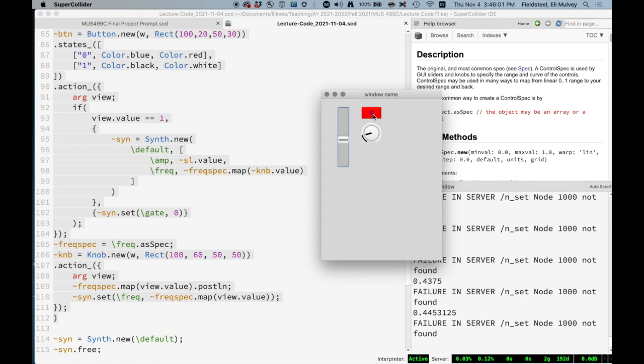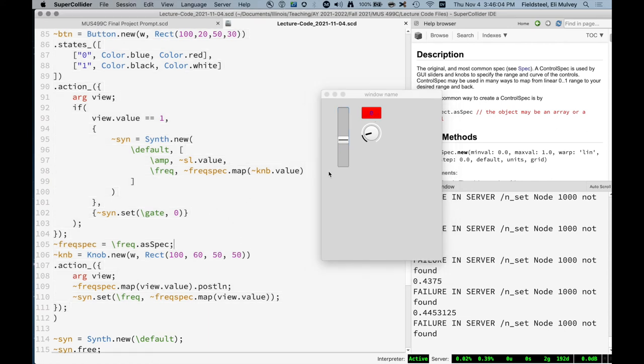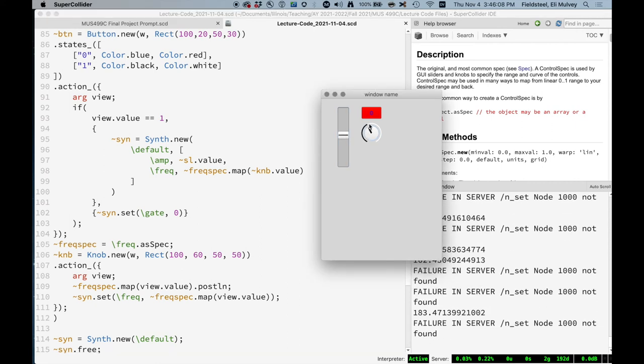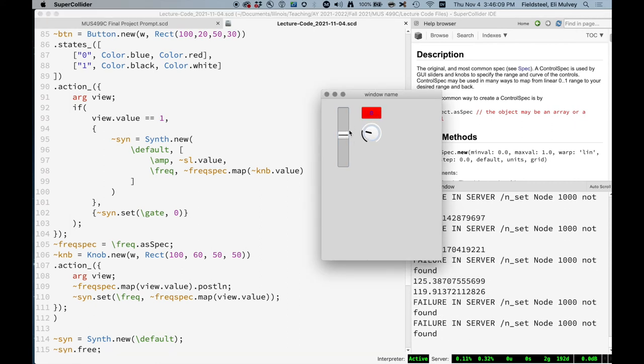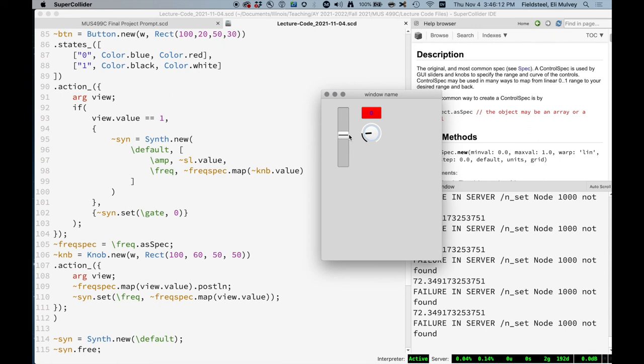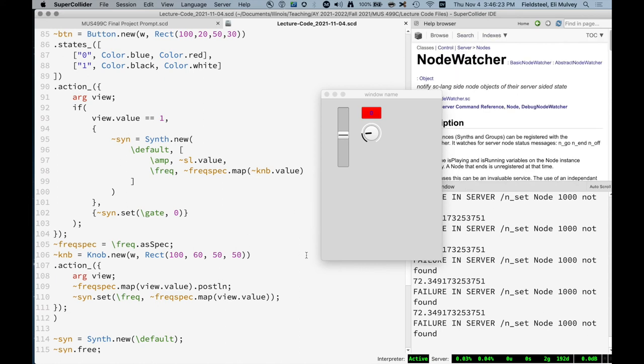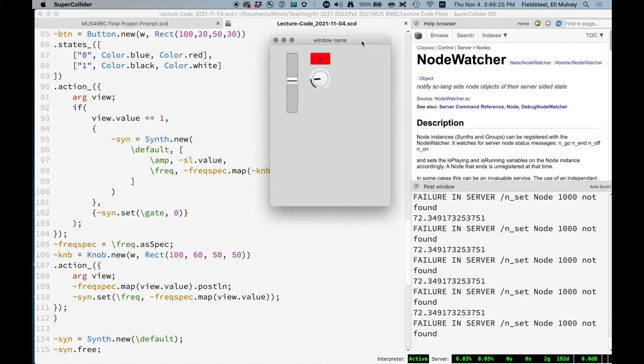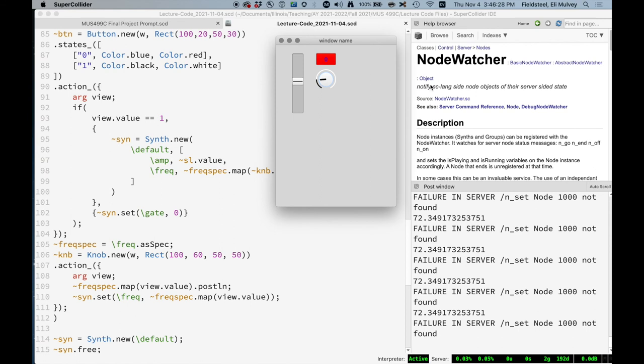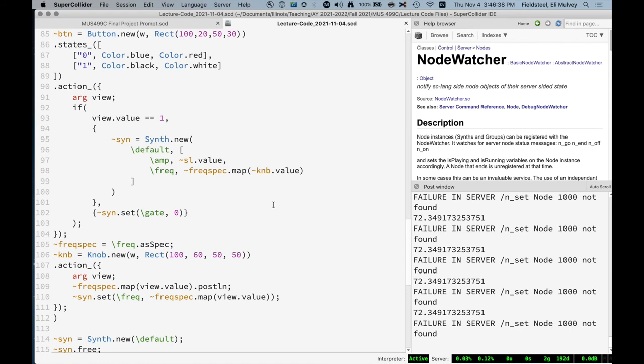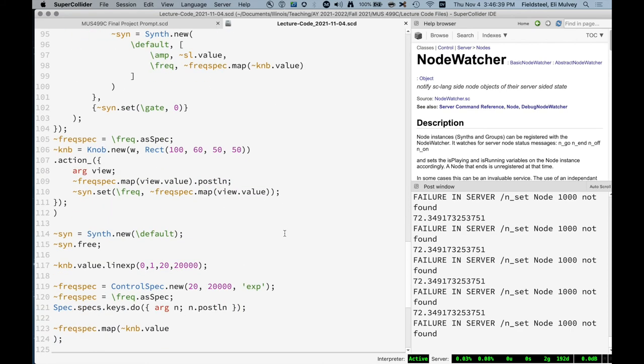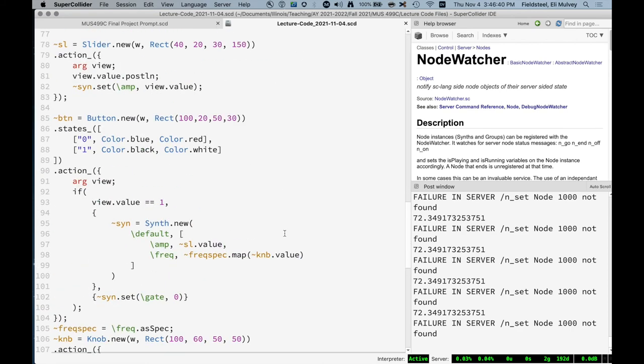So the general solution here is to include in the action functions of these frequency and amplitude setting GUIs some conditional logic that checks if the synth exists before trying to talk to it. And the trick that I like to do here is a method associated with the class called node watcher. Basically, this allows us to, when we create a synth, we can register it with a node watcher, which allows us to then say, is it playing or not?